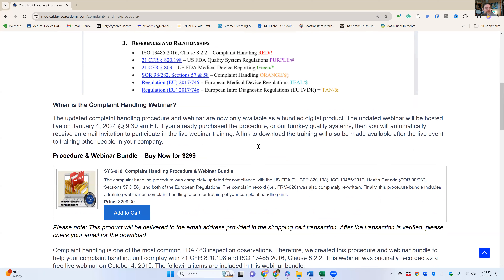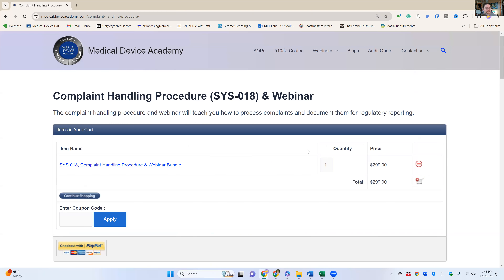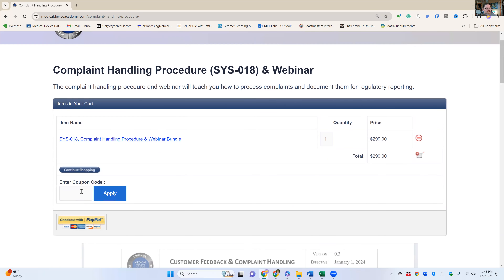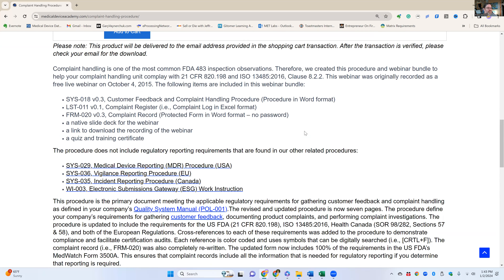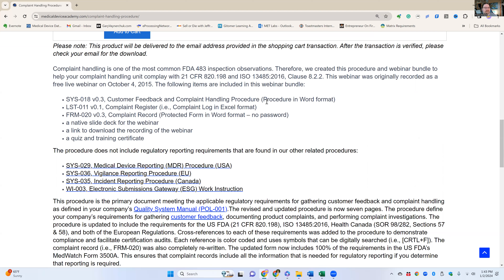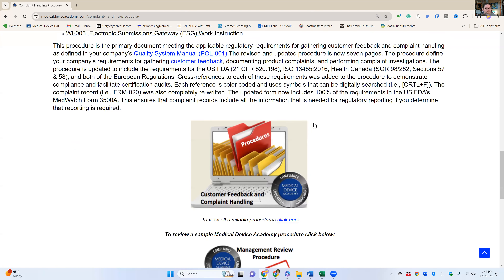If you scroll down a little further, this is where you can add this to your cart and buy the procedure for $2.99 using a credit card. We also show you everything that's included: the procedure, the complaint record, the complaint log, our native slide deck, access to the recording of the webinar, as well as a quiz to show training effectiveness. If you take the quiz and send it back to us, we'll grade it and give you a certificate. I also note here that this doesn't cover medical device reporting requirements — we give you hyperlinks to the procedures for that. And if you're interested in our turnkey system, you can click here to go to our turnkey quality system page.